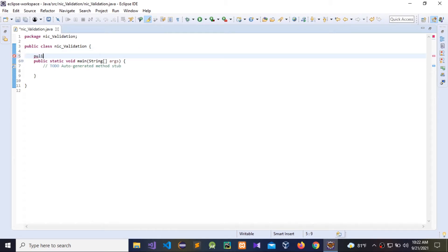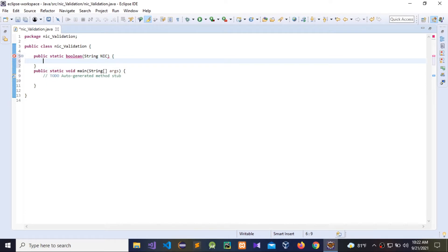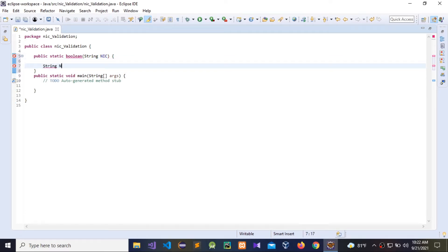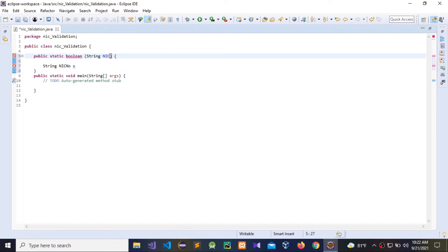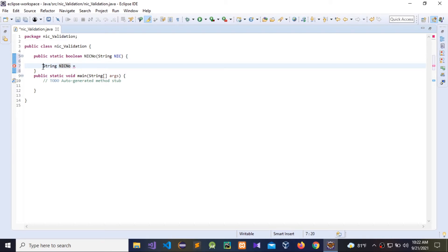We need to use a public Boolean to check if it is true or false. Then we need to give a String parameter for the NIC string, and now I am going to give the regular expression. We need to give a function name — I am going to name it NIC number. These two are two different things: this one is used for the Regex, and this one for the function.